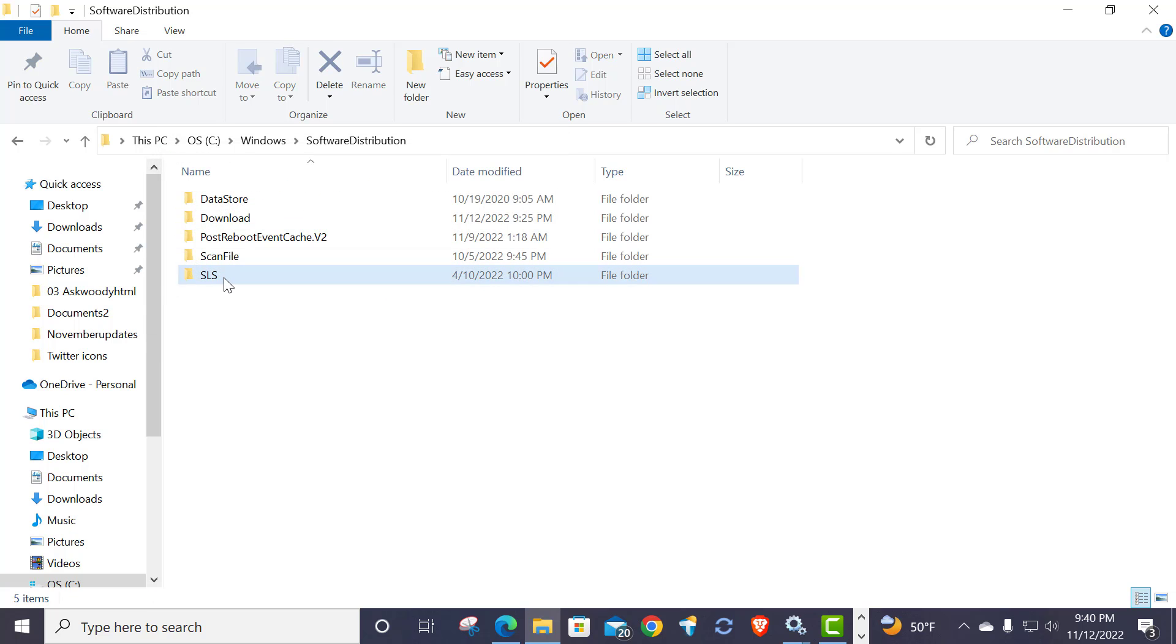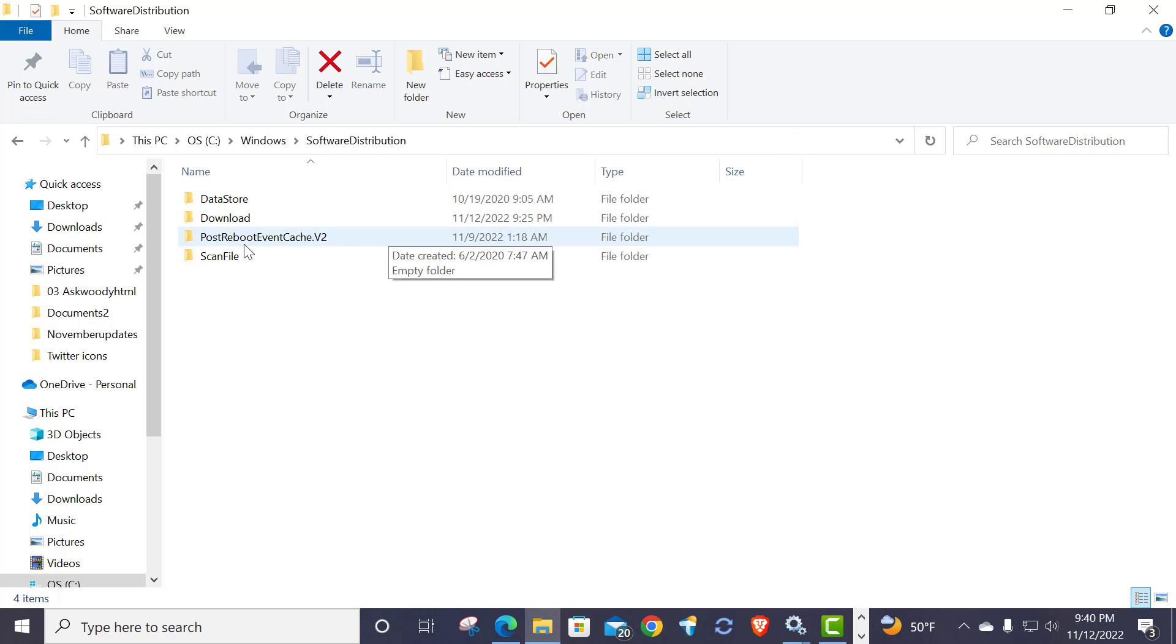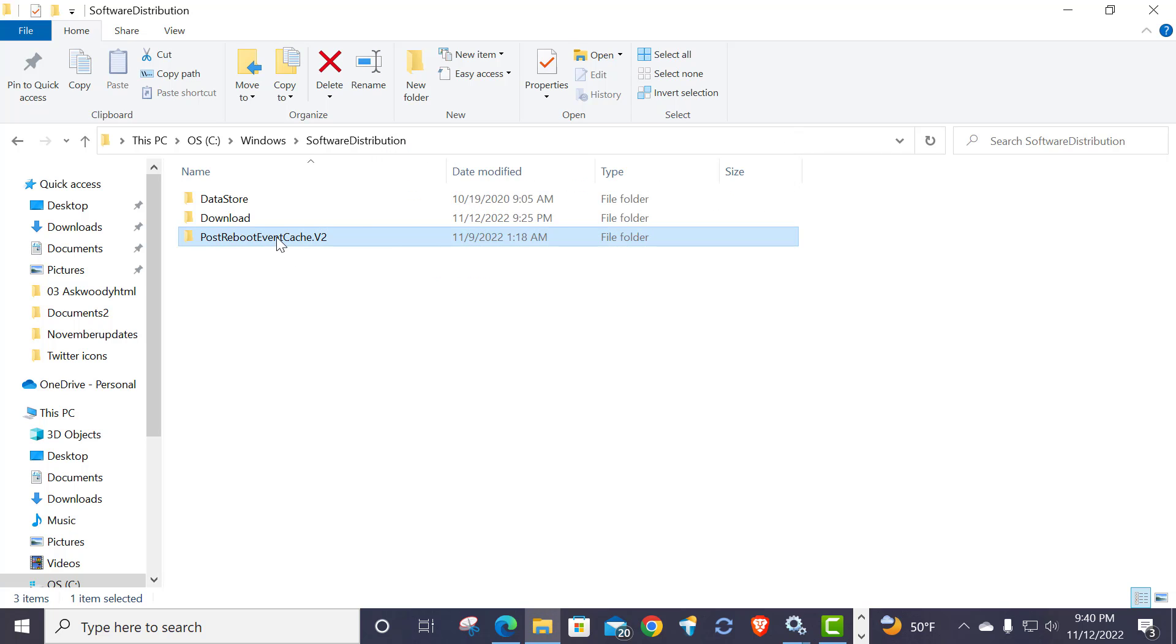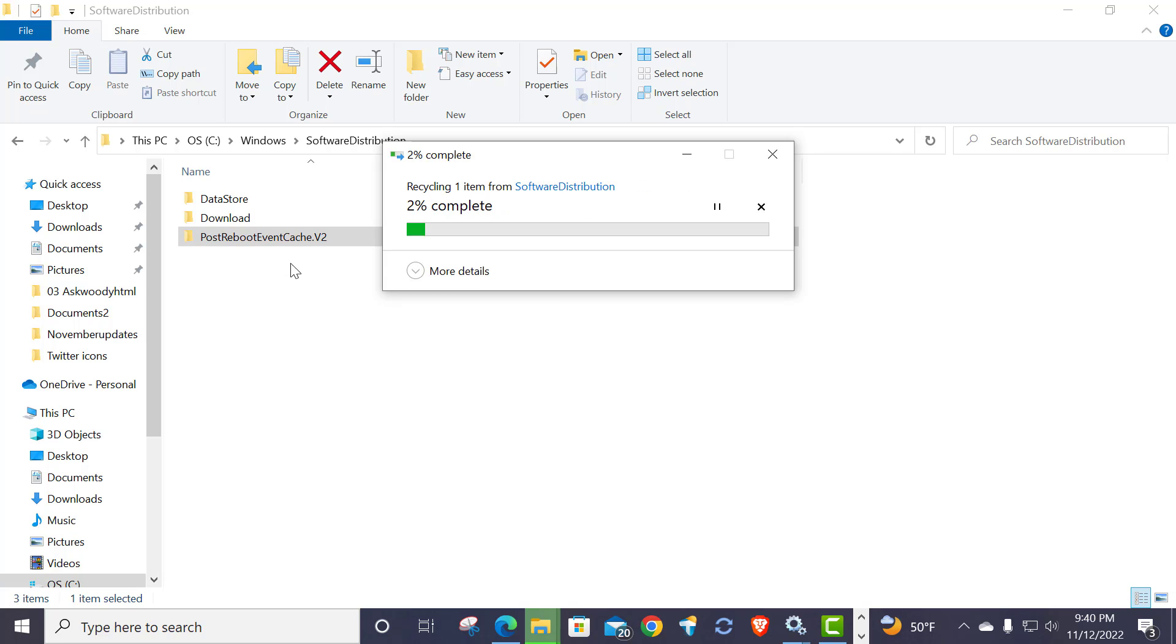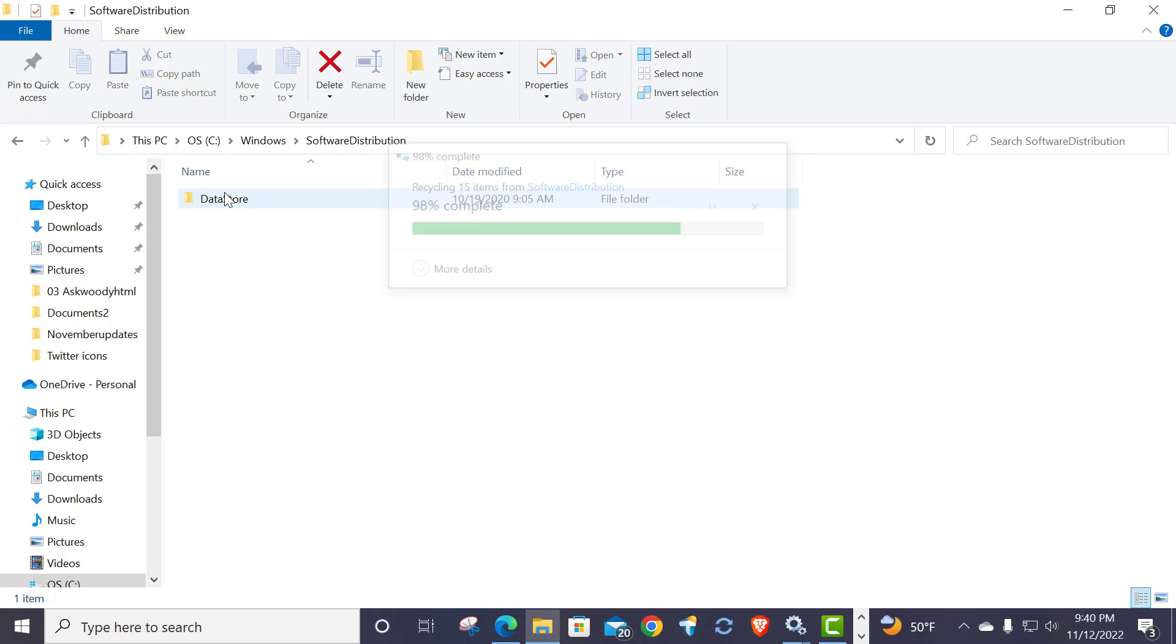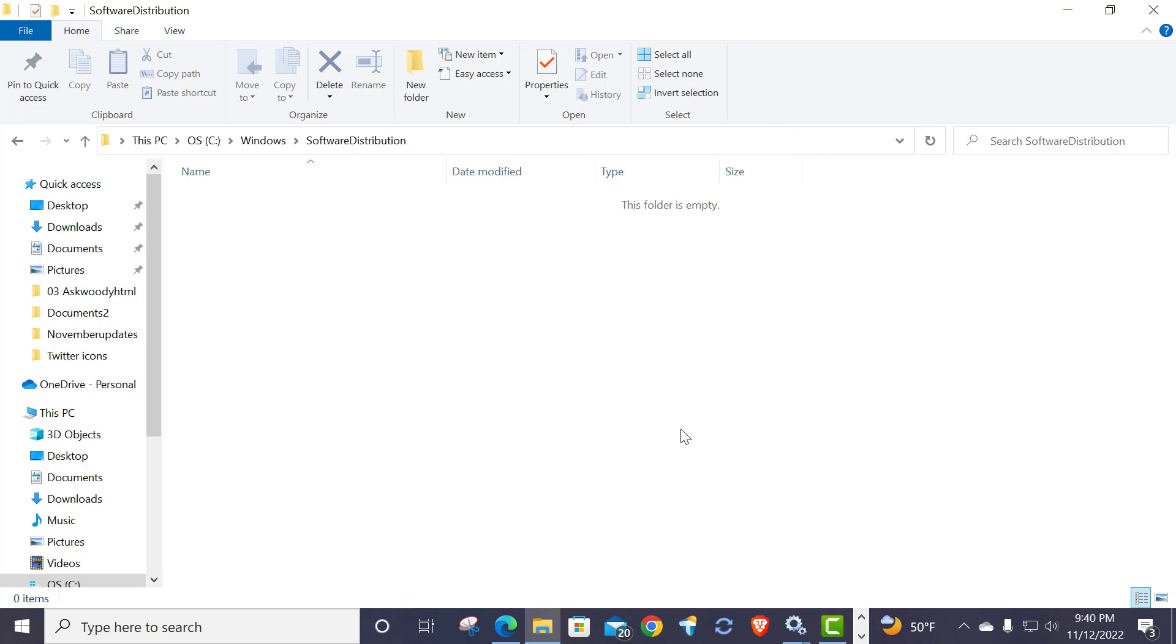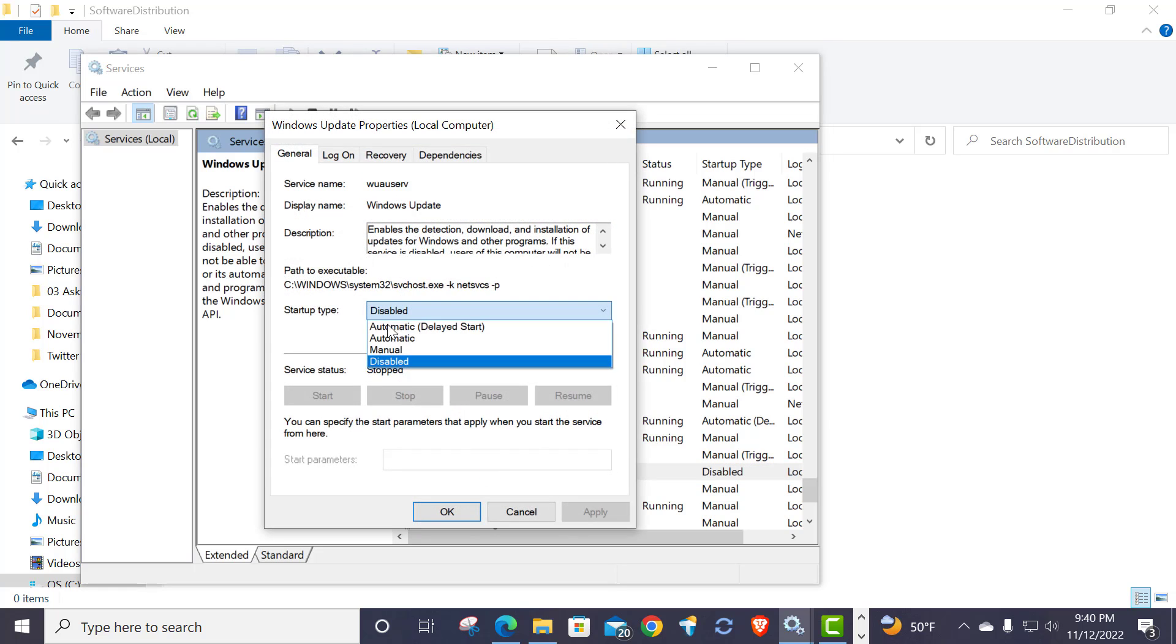And there you go. Now what I do is I come back here to services and I put it back to manual, because that's how it is on Windows 10. Now if you had Windows 8.1 or Windows 7, I believe those are both automatic.